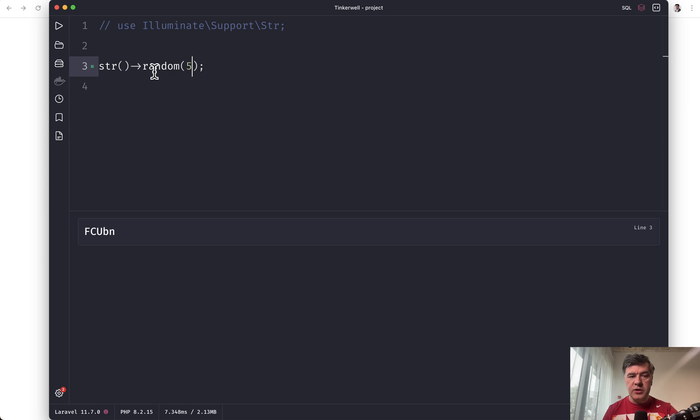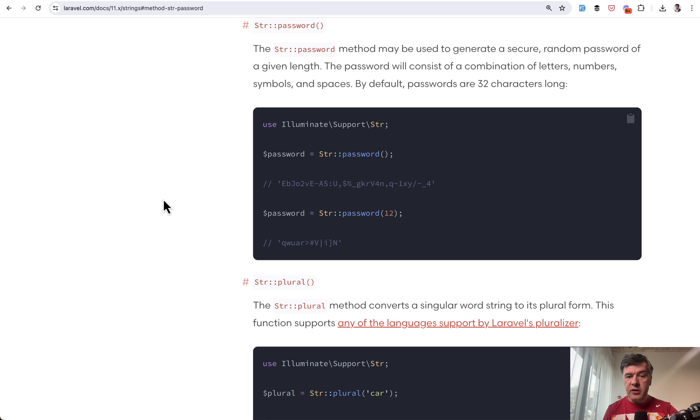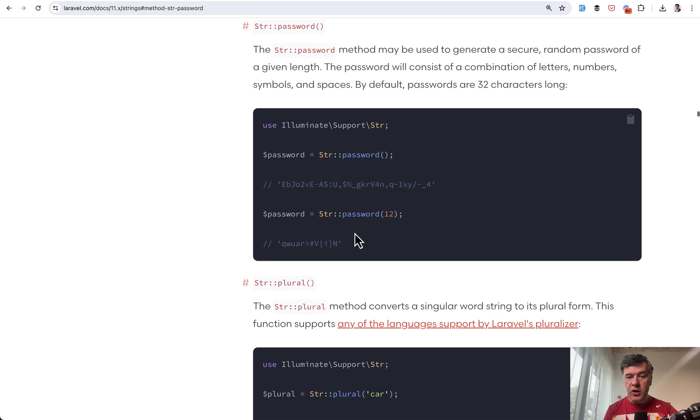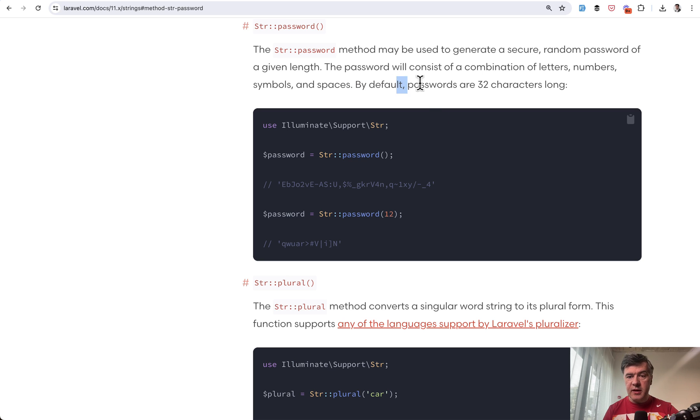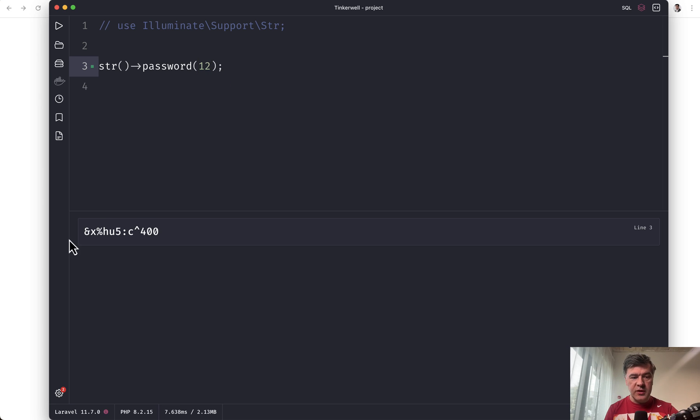The next method I wanted to show you is password. So str password. You refresh and you have a secure password generated for you. And let's see what options do we have. In the official documentation, we have length again specified. And here it says that by default, passwords are 32 characters long, which is pretty long. So it's probably more human-ish to generate something like this.